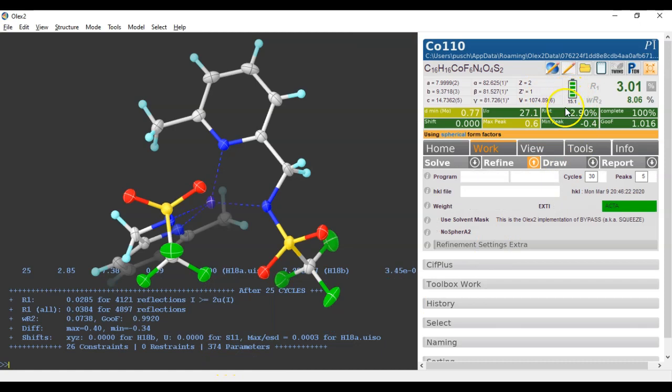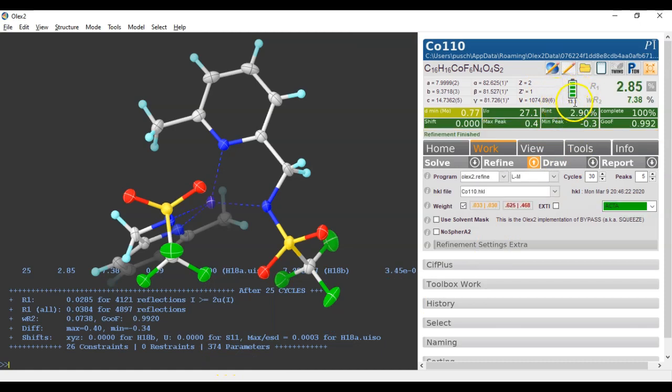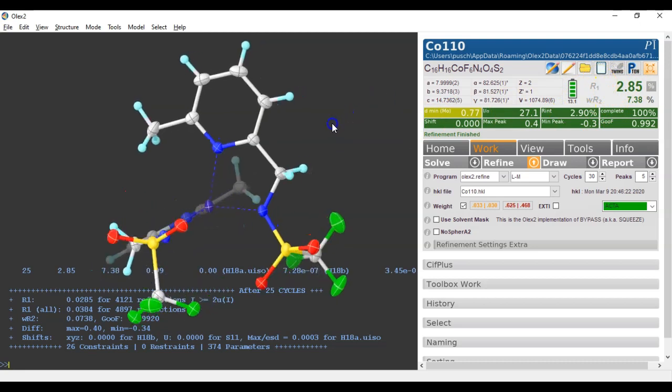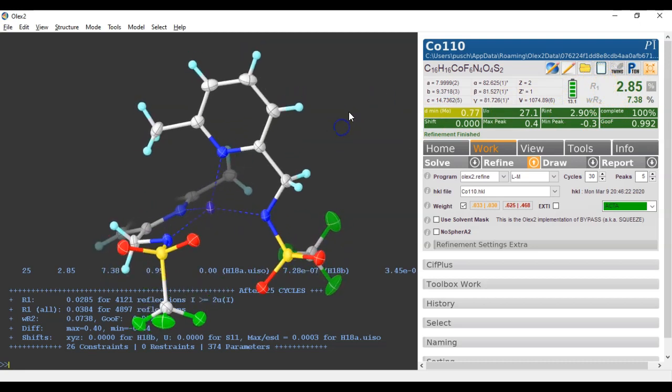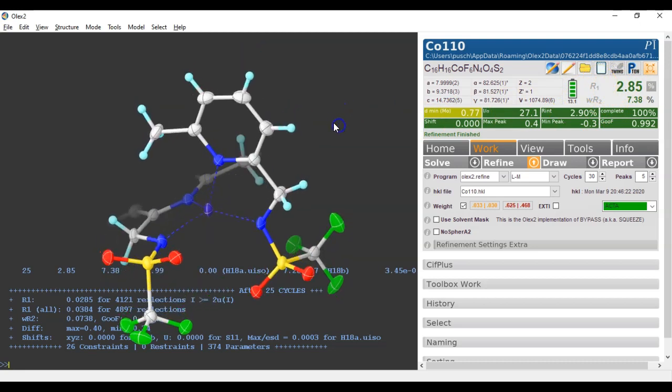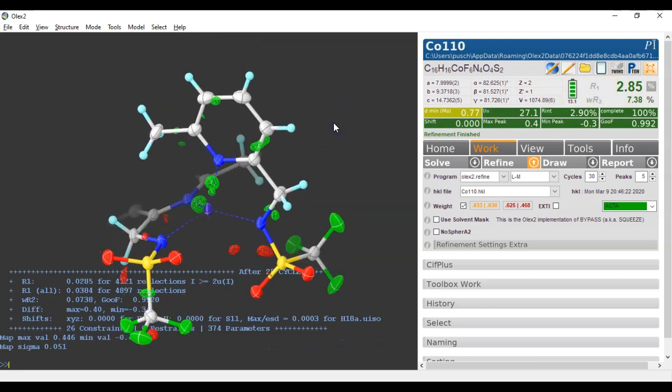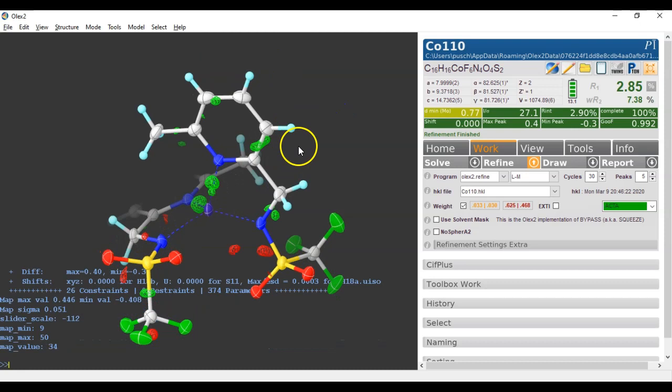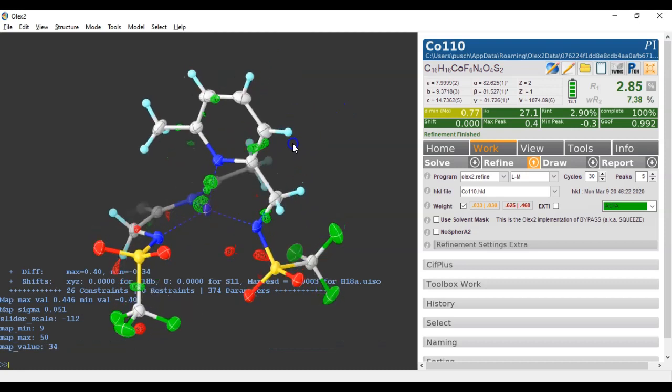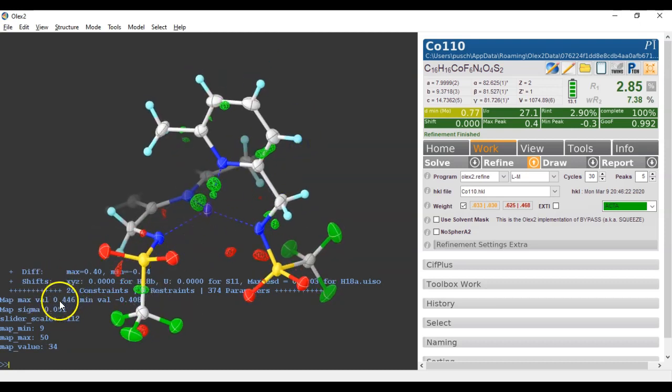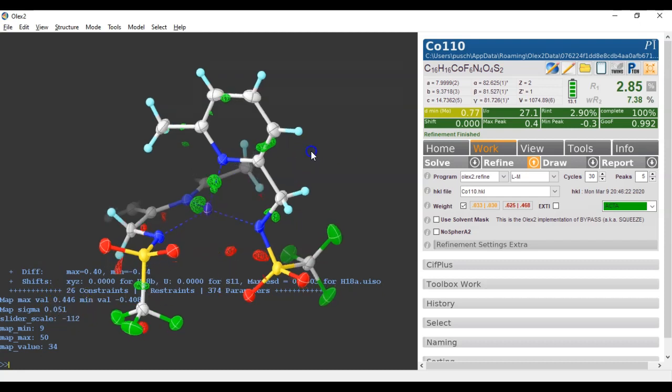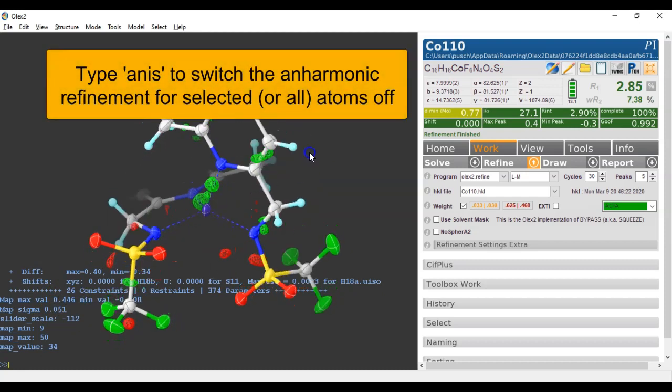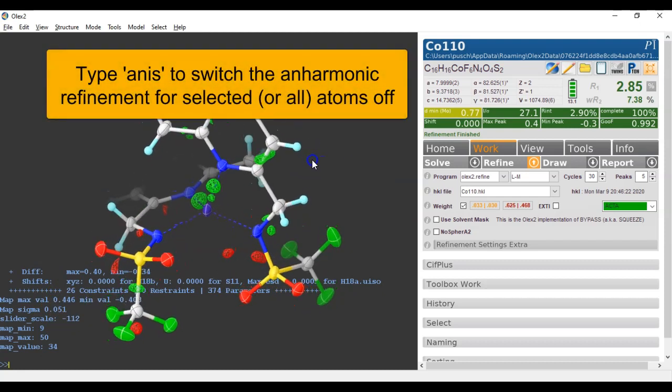Now the parameter will be about 13 data-to-parameter ratio. The final R-factor is 2.85%. So it was 3.2%. CTRL-M, the map is very much cleaner. And also the maximum value now is 0.44. It was about 0.7, 0.65 in the standard refinement.